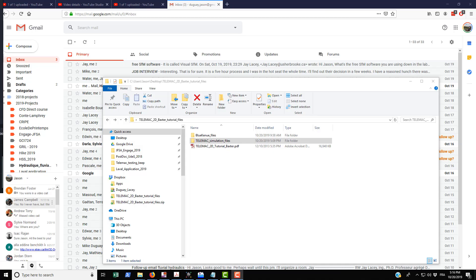So in this tutorial I just want to talk a little bit about the .cas file that's used by Telemac to actually launch the simulation.